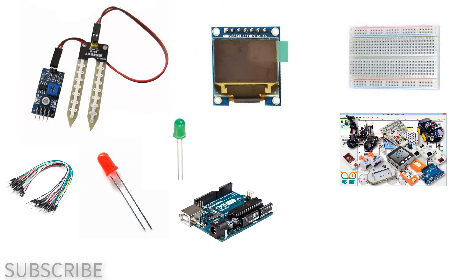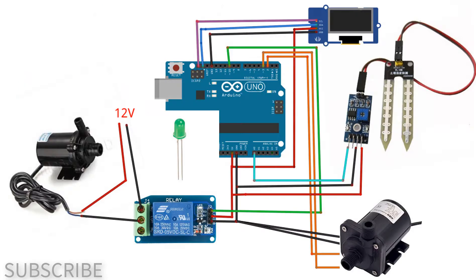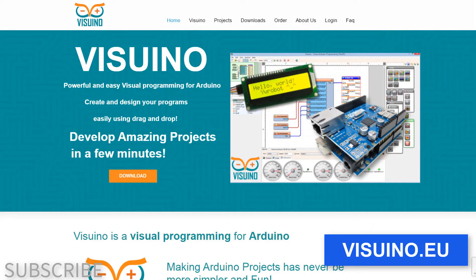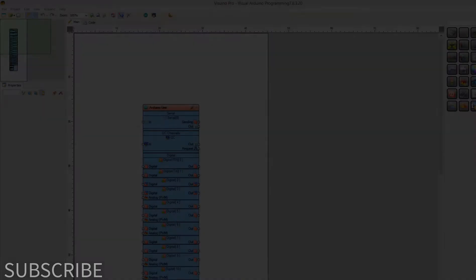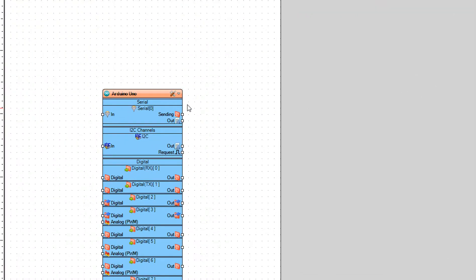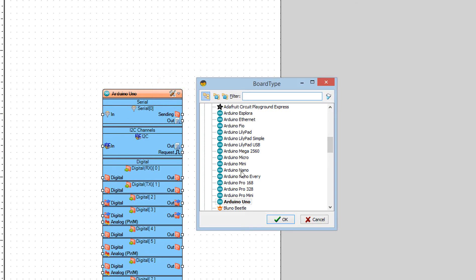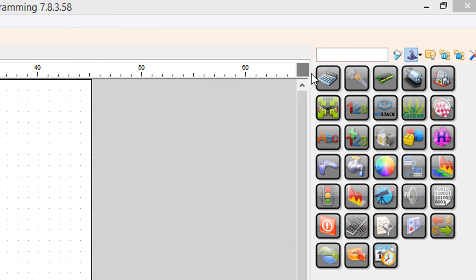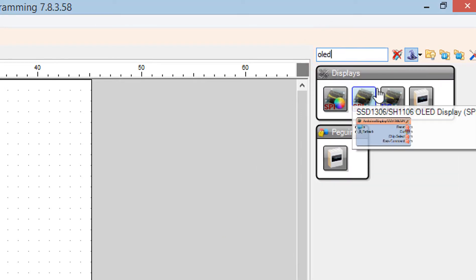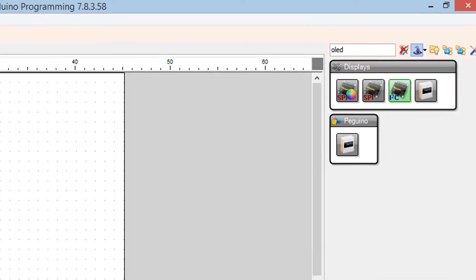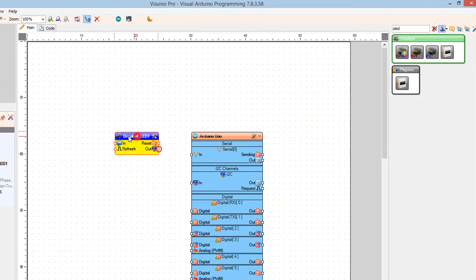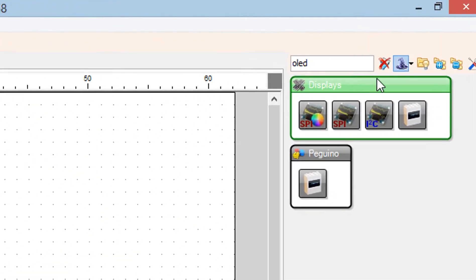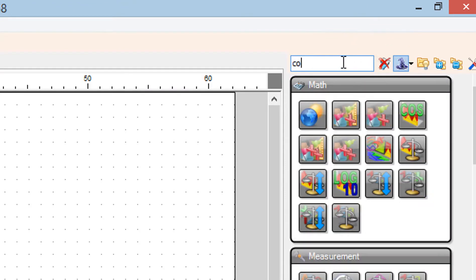And Viswino software, 12-volt pump. Wire everything according to this schematic. Go to Viswino.eu and download and install Viswino software. Start Viswino and select the Arduino board. In our case, it's Arduino Uno. Add OLED display component. Add two compare analog value components.